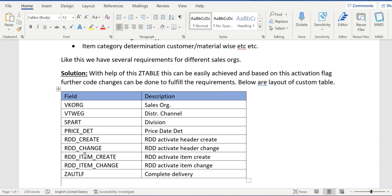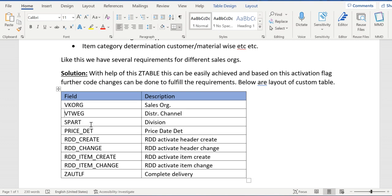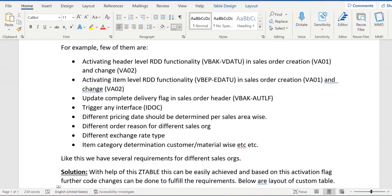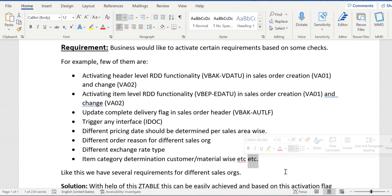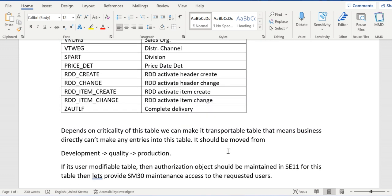We can develop one custom table with sales org, distribution channel, and division as the primary key, then enable flags for each functionality. For example, if you want to enable price determination for only one sales area, update the relevant sales area entry with X. If you want to activate RDD create for one sales area, update that entry with X. Whenever X is maintained for any sales area, the custom logic will trigger only for those sales areas via the relevant user exits.